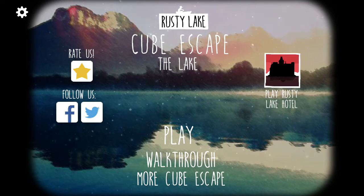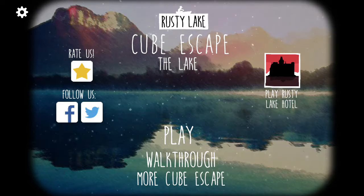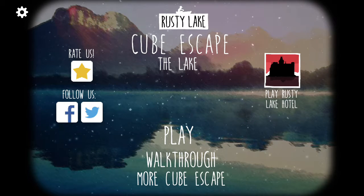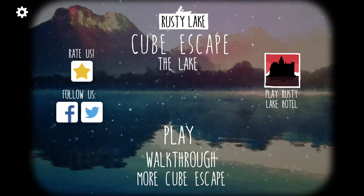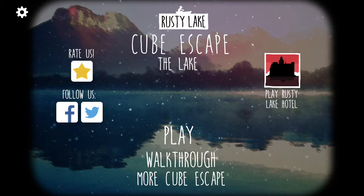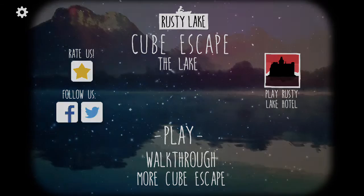Hello friends, my name is Tariq Patel and today I will be playing the Cube Escape: The Lake game and escaping this game. Before that, if you like this walkthroughs then please subscribe to my channel and please like this video. Now let's play this game.